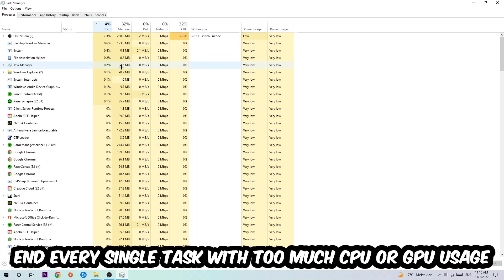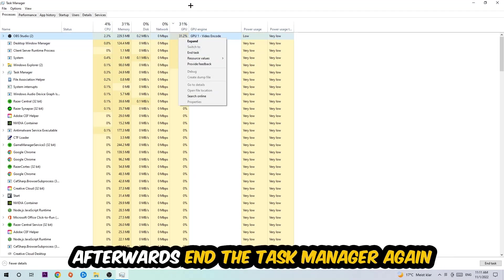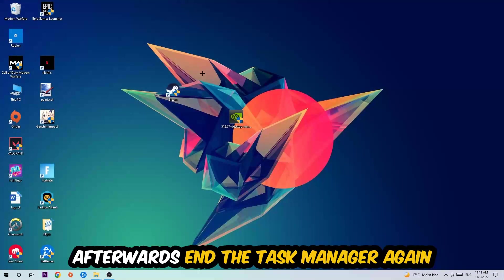Once you're finished with that, I want you to end this task again, so the Task Manager.